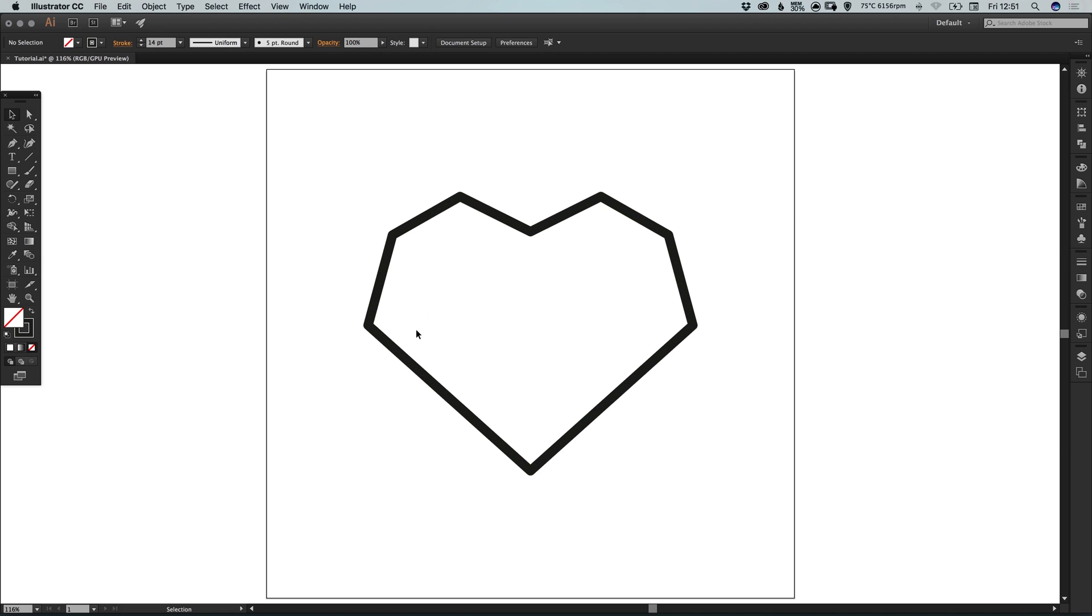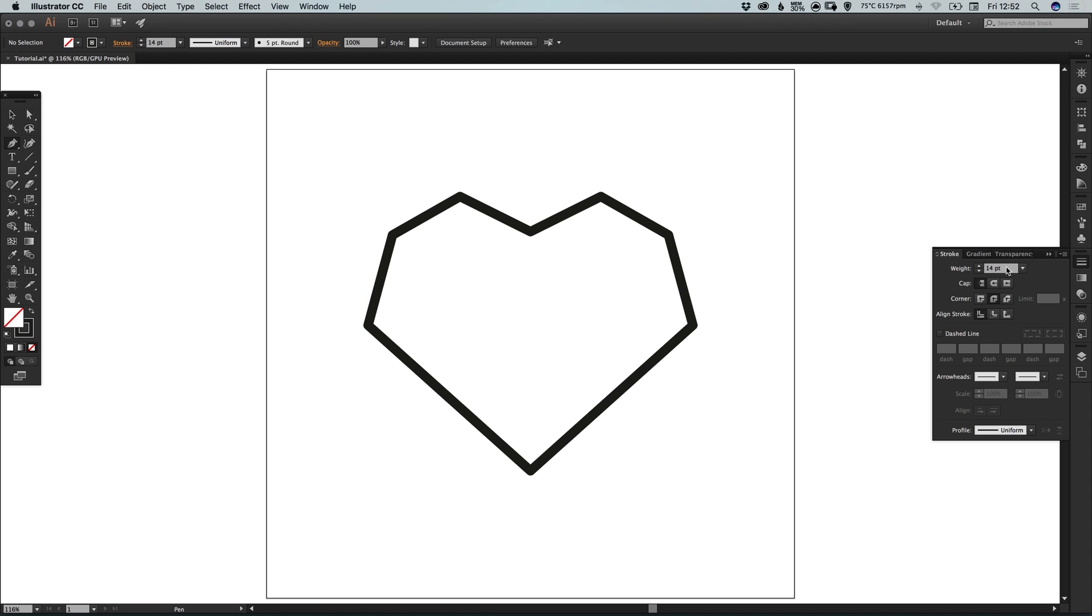Now next what we're going to do is we're going to create the diamond effect within this heart. So again select the pen tool, and in the stroke panel let's go for half the width of our outline. So let's select seven.